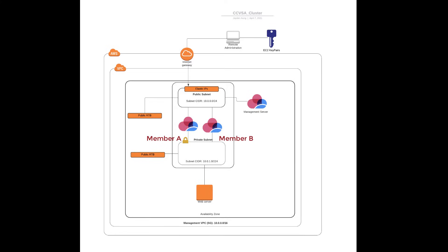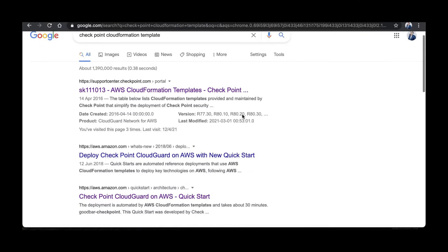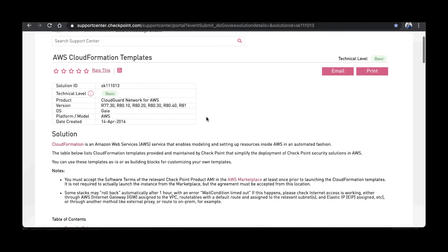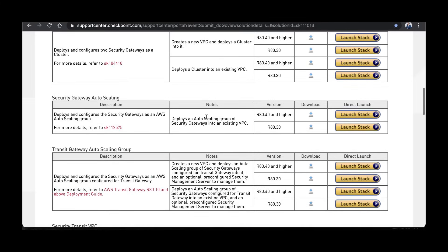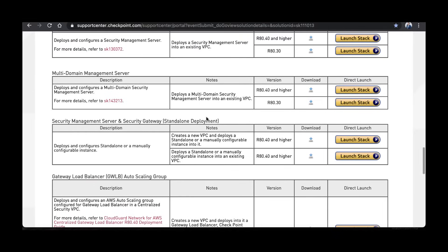We'll be using CloudFormation templates to deploy our resources. You can Google it, but basically we need to go to SK111013, which is a repository of Check Point CloudFormation templates, and look for the security management server.